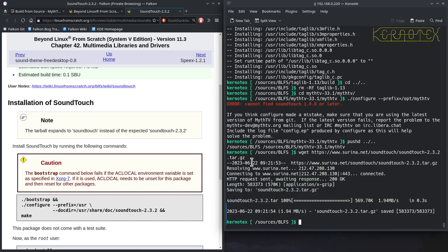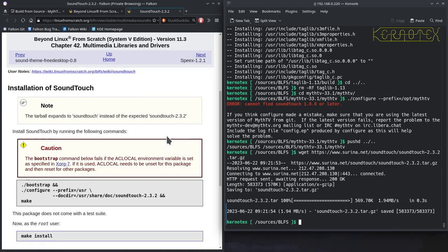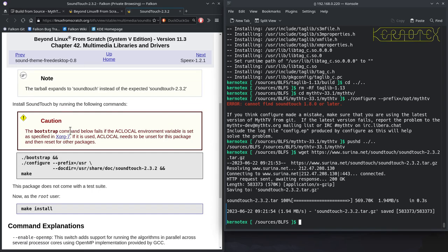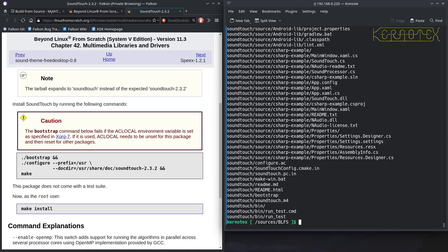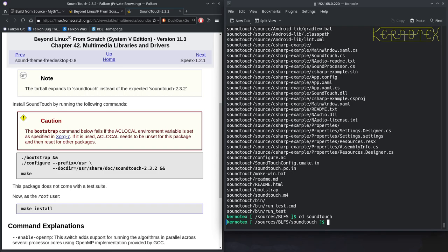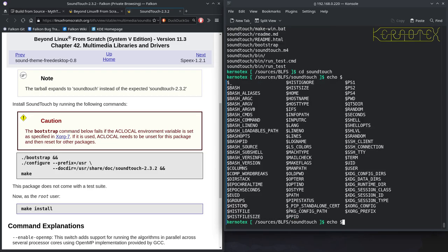Fetch the tarball. It says it expands to the SoundTouch directory instead of a version directory. And the bootstrap command below fails if the ACLocal environment is set. Let's run extraction cd SoundTouch. Let's see if we've got ACLocal set, which looks like it might be. No, it isn't actually. So, I'm not sure if that's deliberate or not.